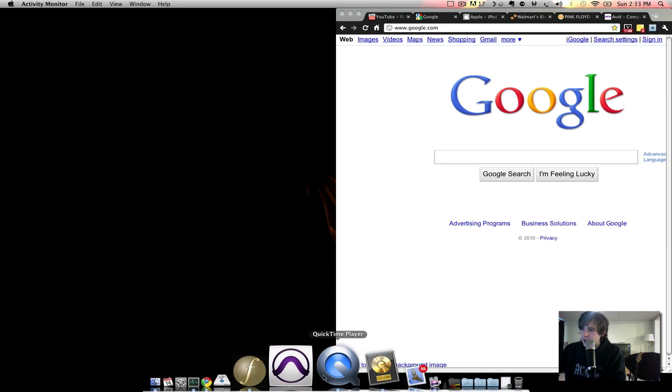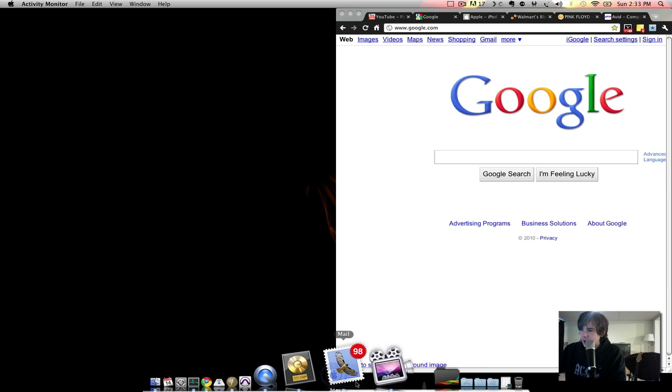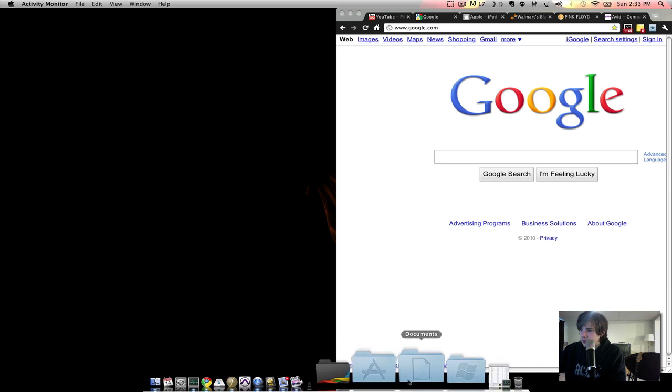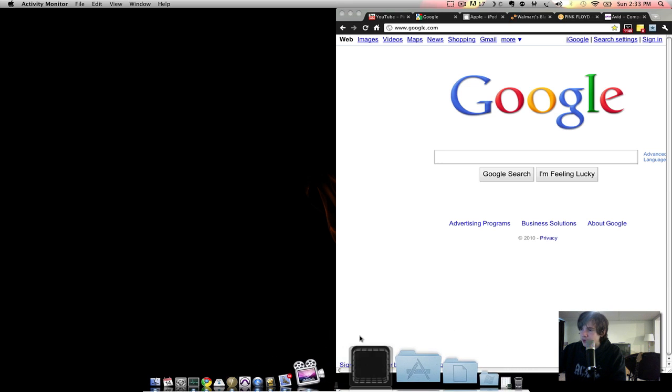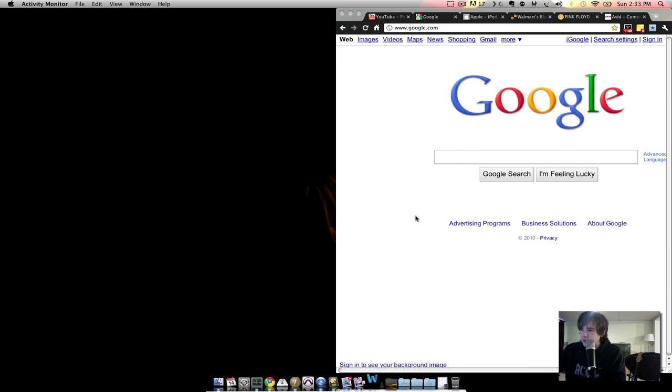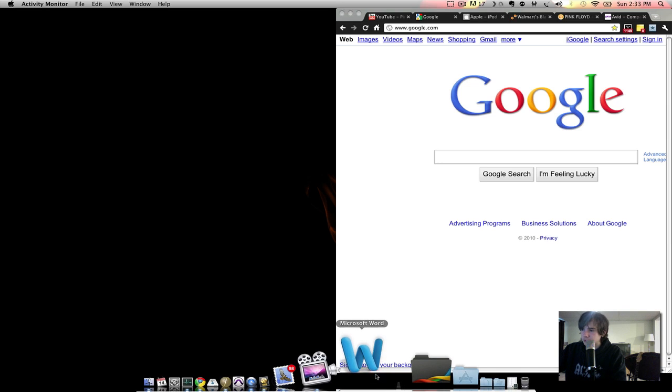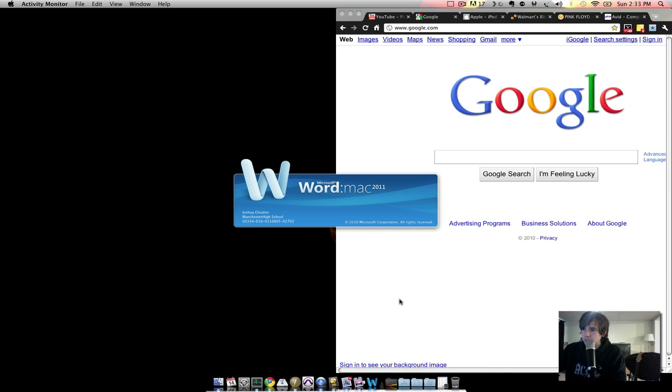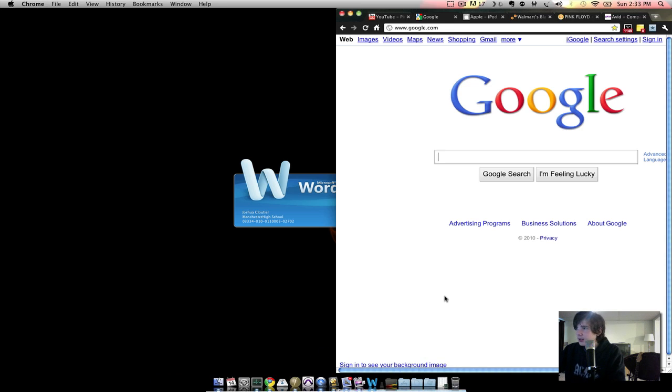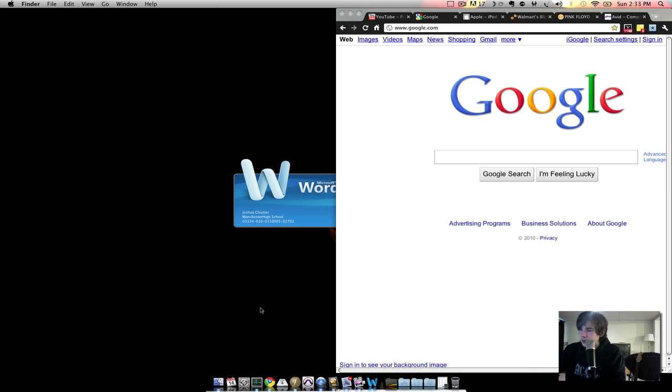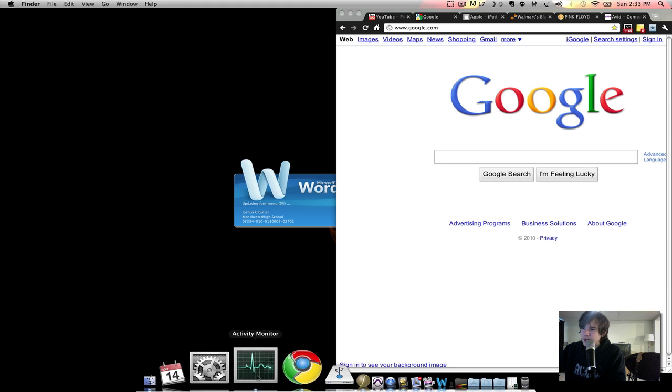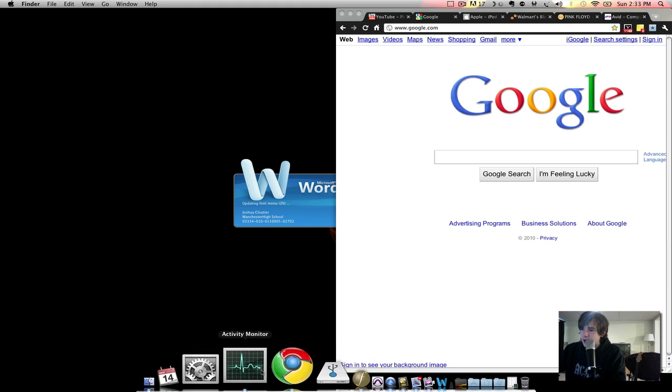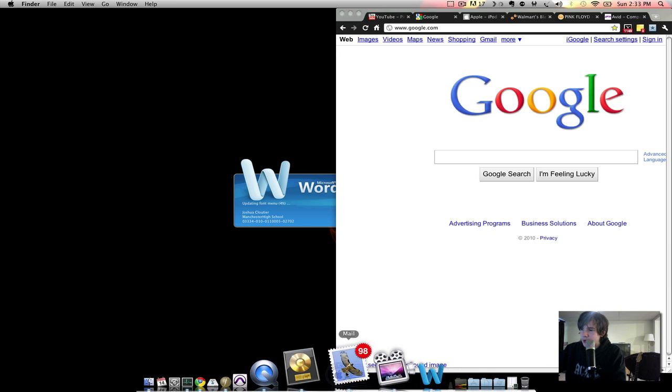For example, say I want to open up Microsoft Office and open up Microsoft Word. Takes a while, hopefully it'll end up opening. Okay, another demonstration because it's taking too long. Let's say I open up Mail.